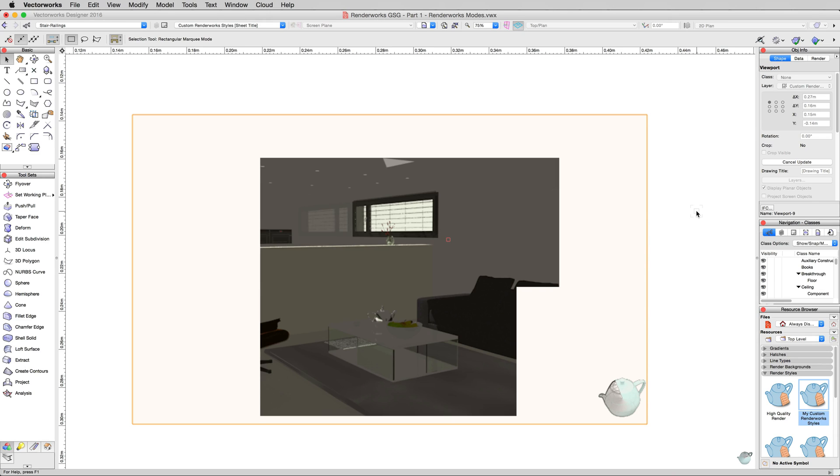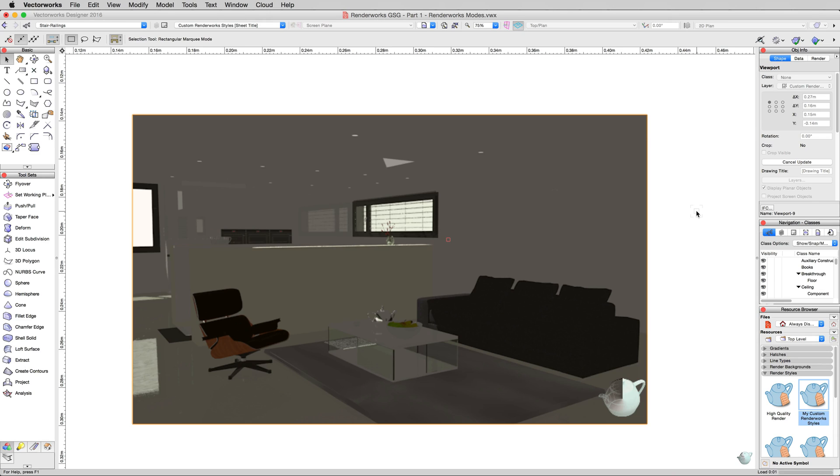When you get into interior renderings, like we are here, you have to work a lot more on getting light into the scene without just adding a bunch of light objects because that's a little too much.